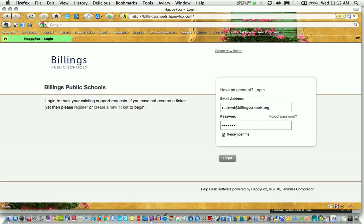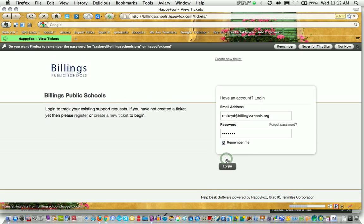If you're on a public computer, you're going to want to deselect the option Remember Me. Once you type in your email address and your password, go ahead and click Log In.